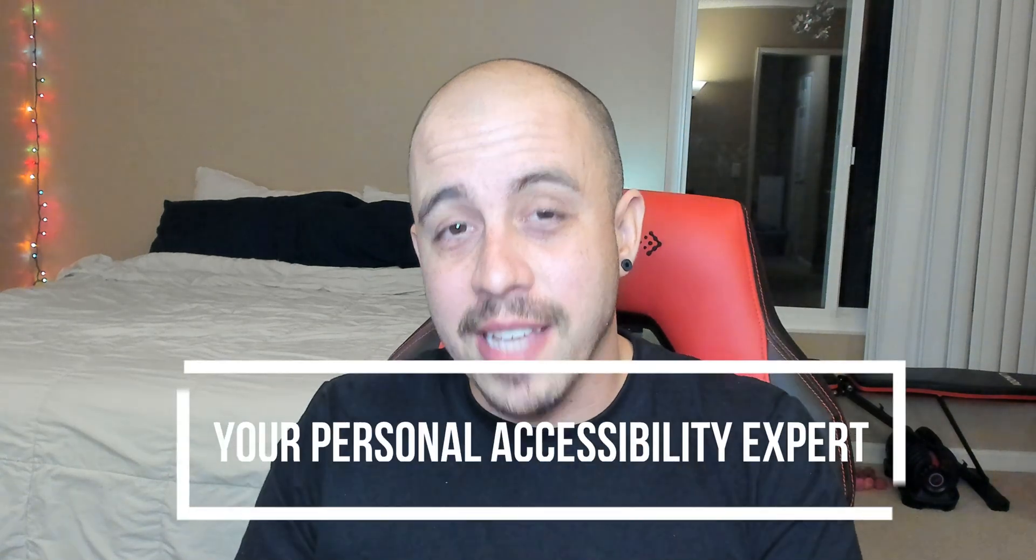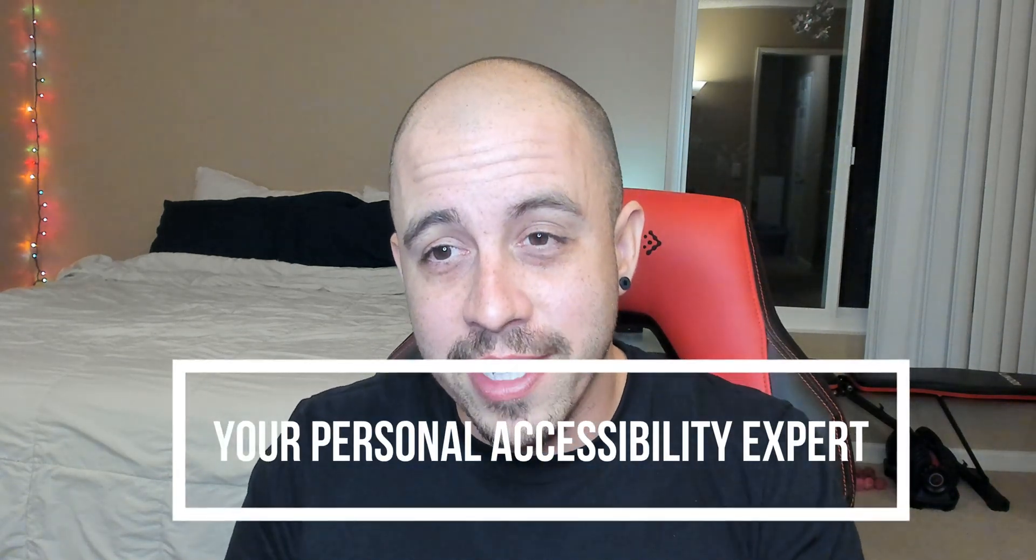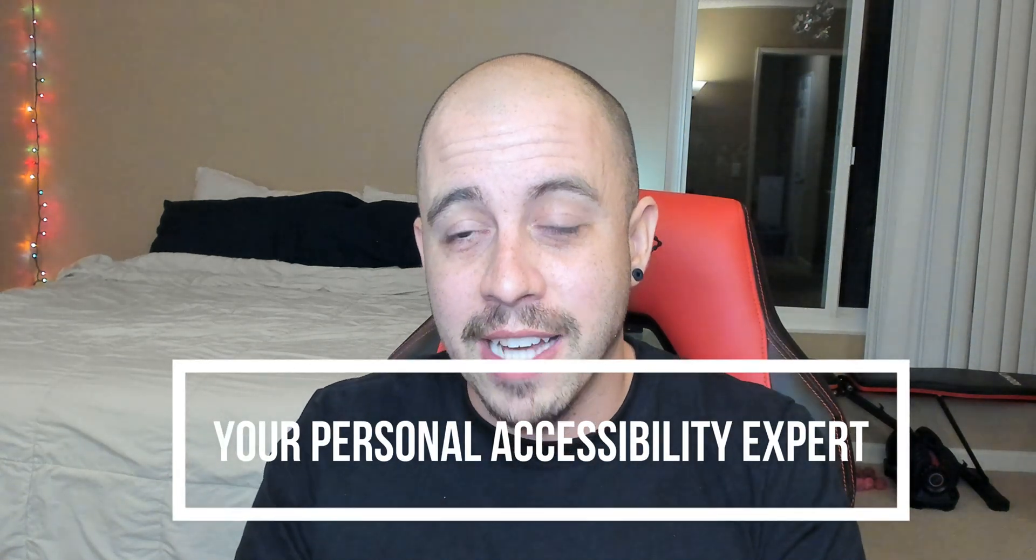As always, I can be your personal accessibility expert. Check out the link in the description to find out how I can help you get accessible. And if you're super stoked about this new tool, let me know how excited you are in the comment section. Thank you so much for joining me today, and I'll see you next time.